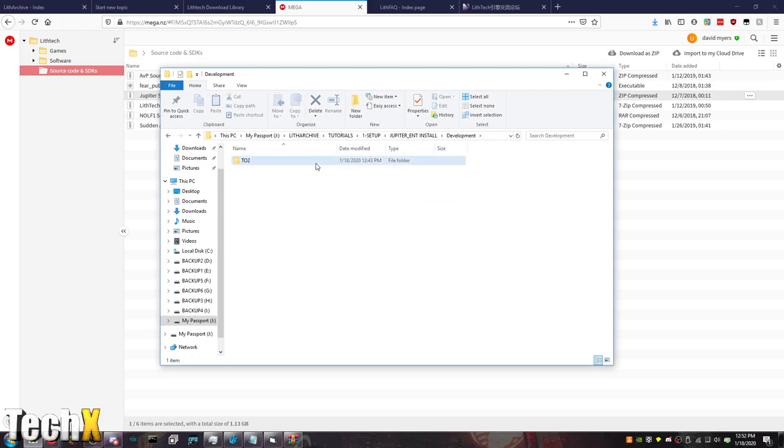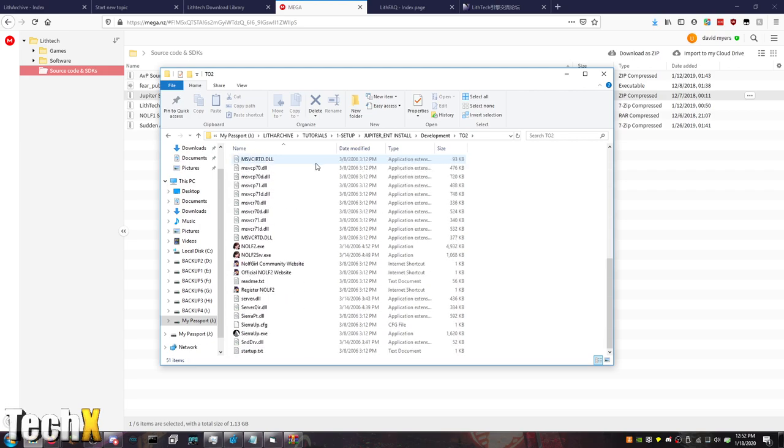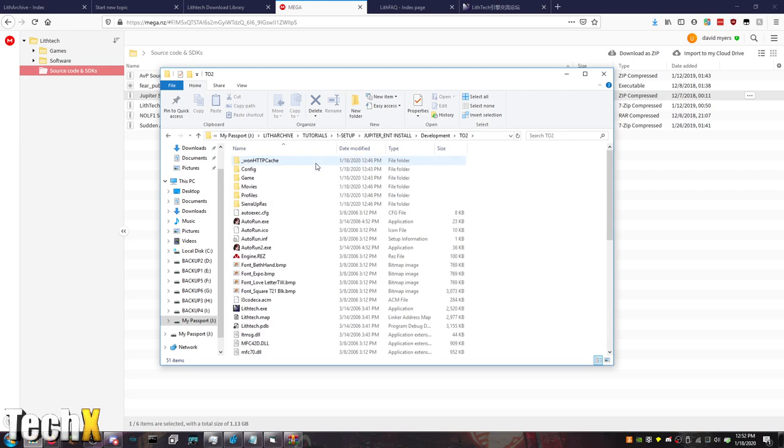So, first off, there's the development folder. This is NOLF 2, completely untouched, with full source code access. So, you can actually debug the game. It's a lot of fun to mess with. I'll definitely get into modding this and doing some fun stuff with it.